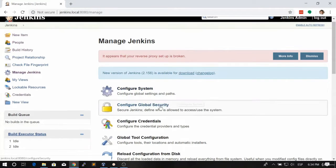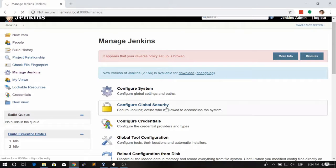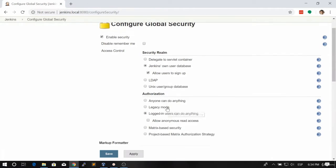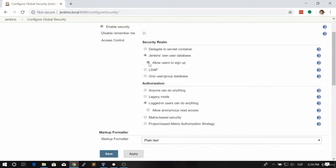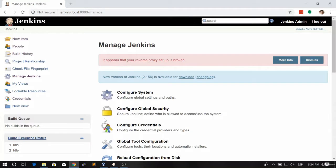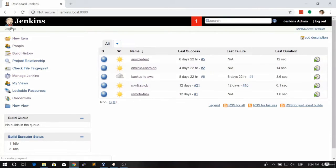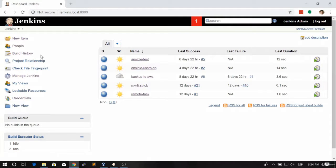In this case we're just going to go back to the configure global security and we're going to uncheck this allow users to sign up. Let's click on save first. In the future we're going to learn how to restrict the users to what they can do.